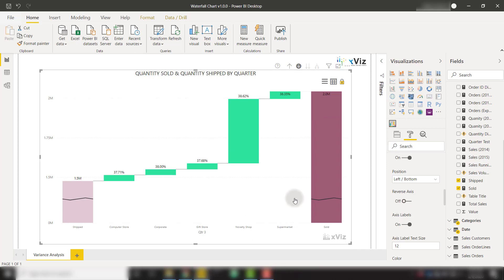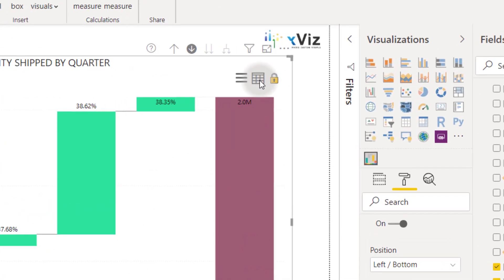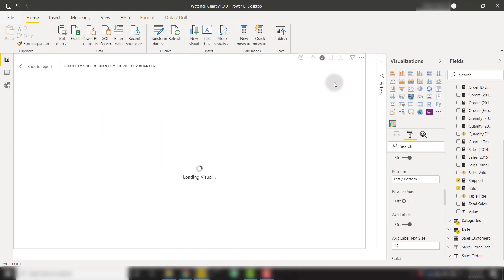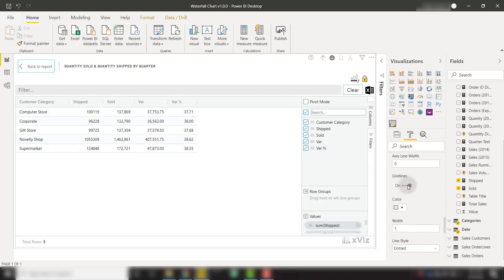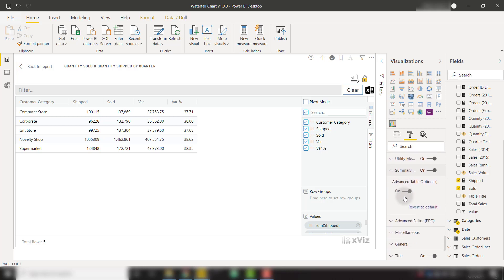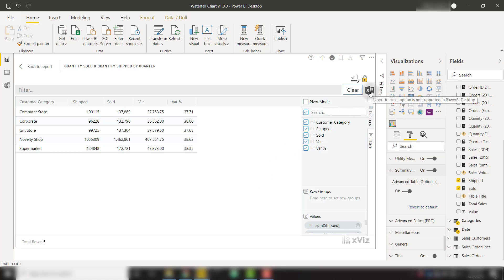Finally, once you've created the waterfall chart to look the way you want, you can open the summary table by clicking that button, which shows all your data in tabular form. Scrolling down in the options, you'll find summary table with advanced table options that allow you to create a pivot table directly within this visual — effectively creating a matrix on the fly behind the visual itself. Once you're done, you can export to Excel directly with the export to Excel button. In a short amount of time, we've covered 10 amazing features that enable you to create truly powerful waterfall charts with this Xviz visual.